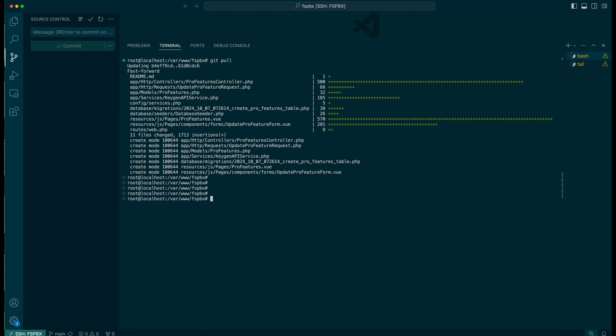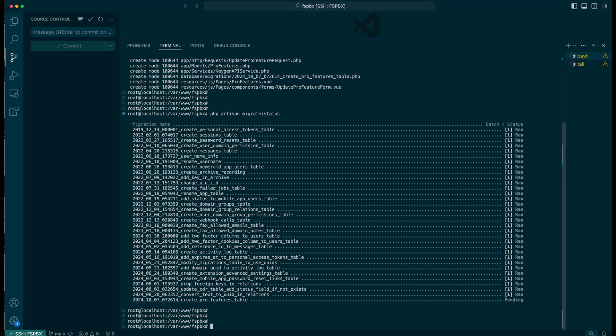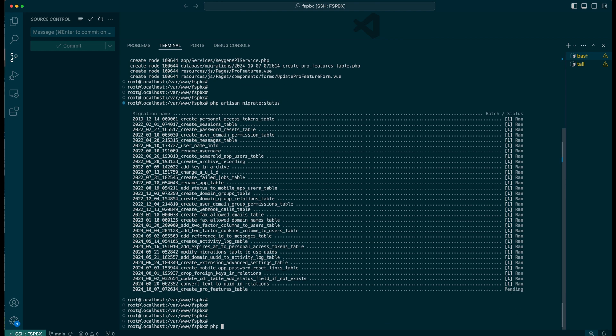Next, check for any pending Laravel migrations using this command: php artisan migrate status. If there are any pending migrations, I currently have one, apply them by running the command php artisan migrate.